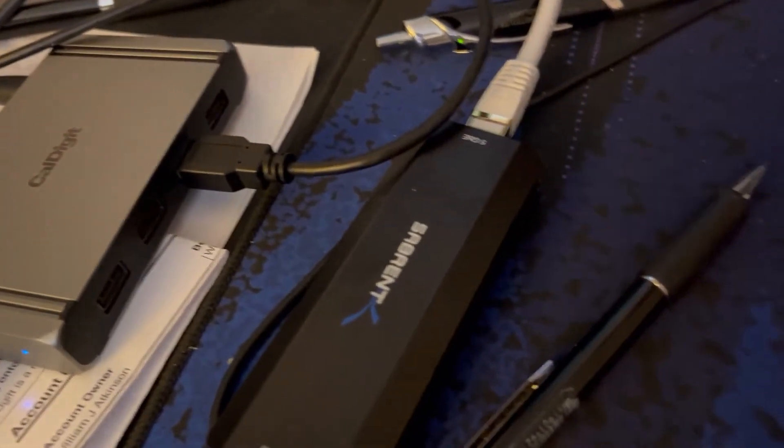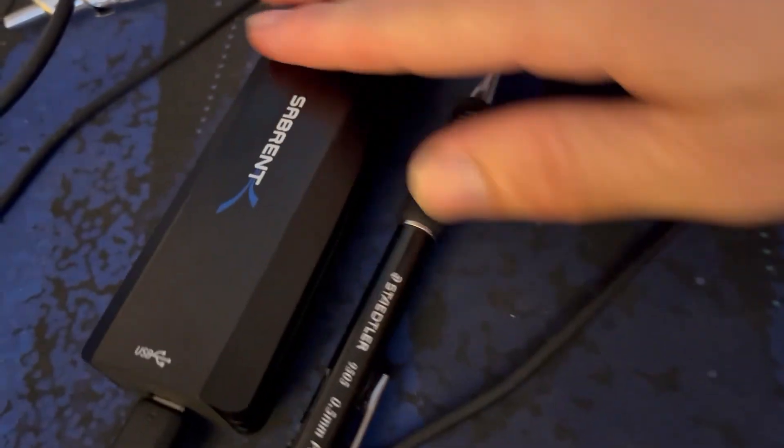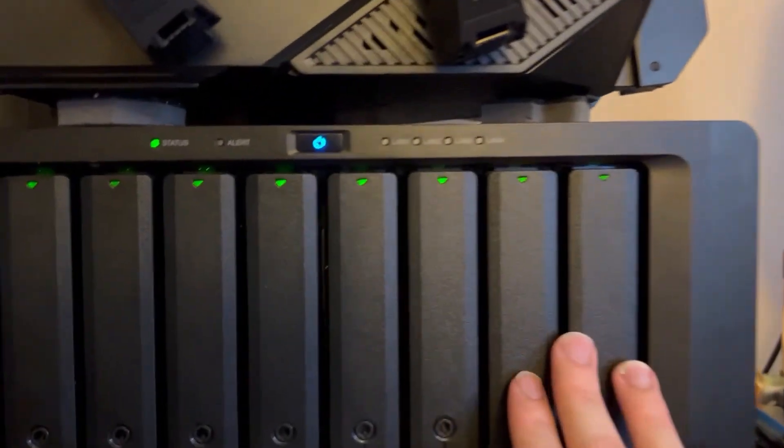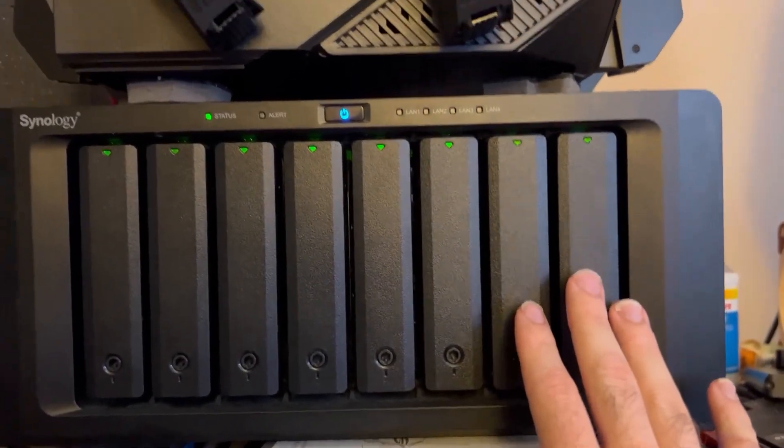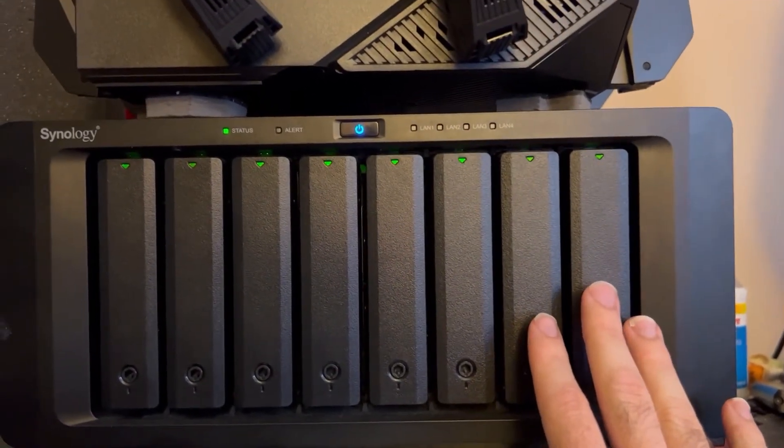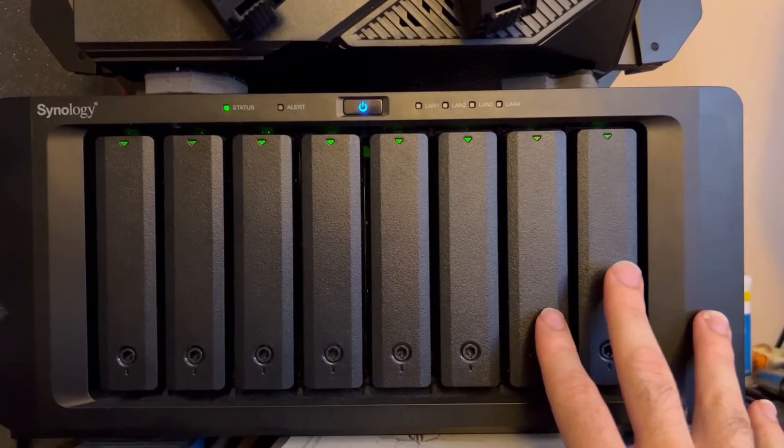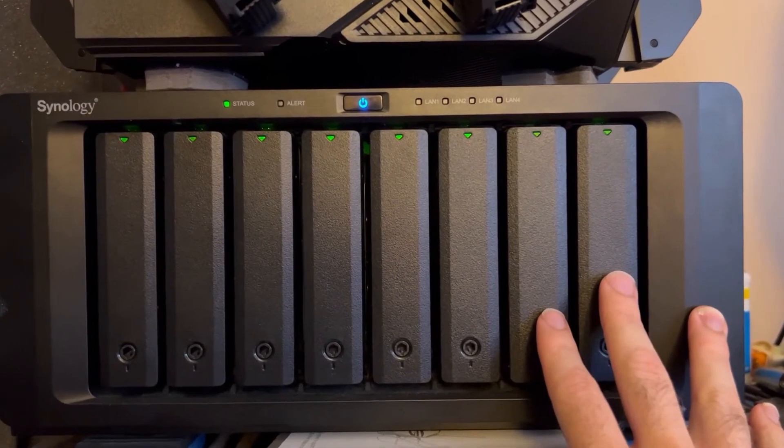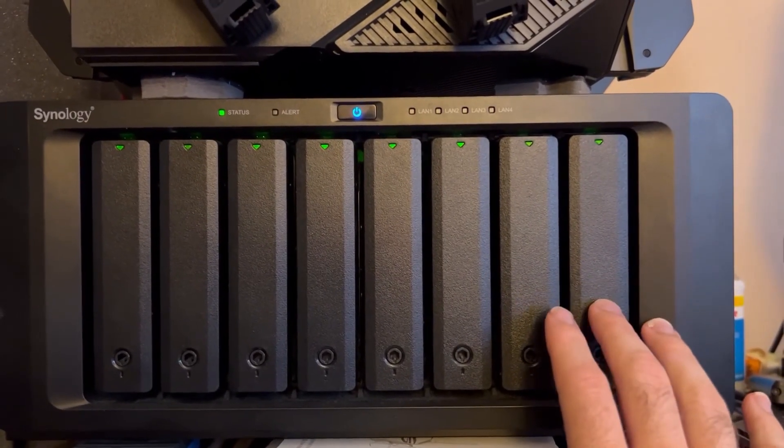And the reason for that is when using it, my NAS has spinny disk hard drives. So I'm realistically not going to get super speed out of it. So that 5 gig and 10 gig network cards, you're really only going to see that maximum speed benefit if you have SSDs installed in here.